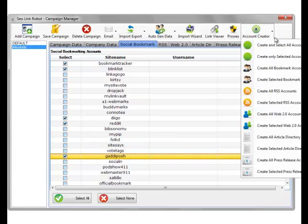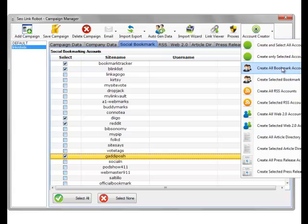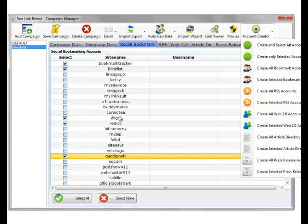And we can choose to create all the Bookmark accounts, which will select all of the accounts in here and create all of them. But I just want to create a selected amount of accounts, which I've highlighted with the ticks. So we'll click Create Bookmark Accounts, select it.